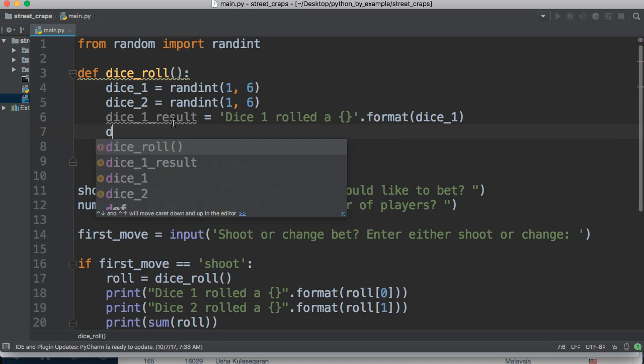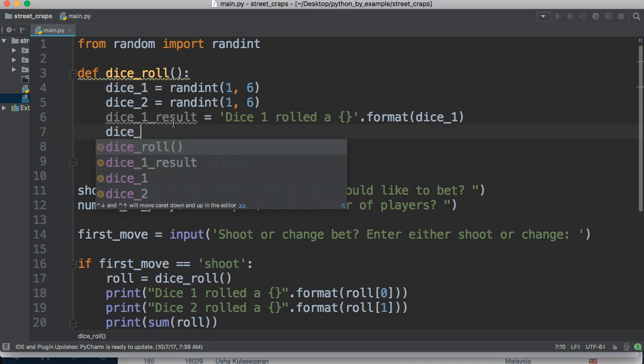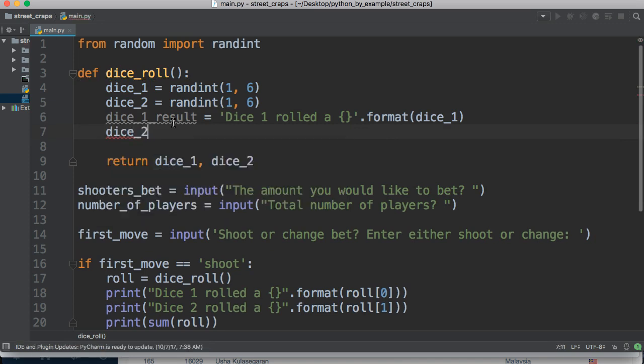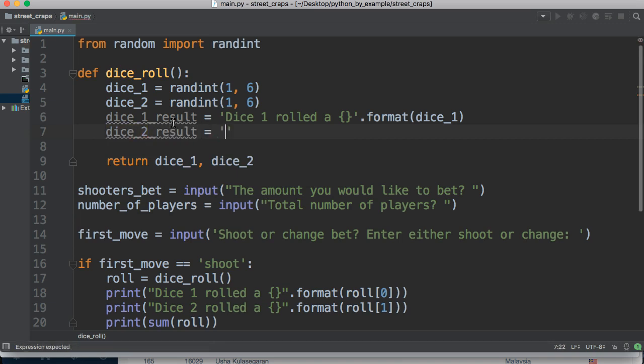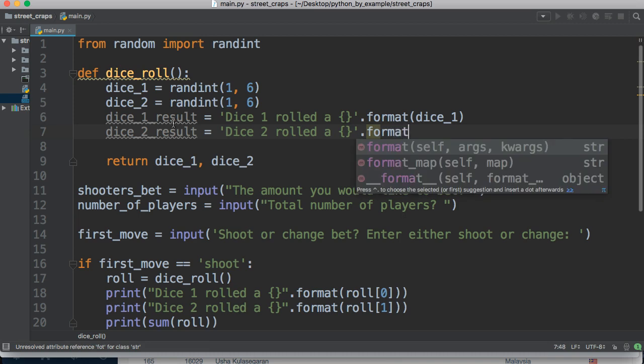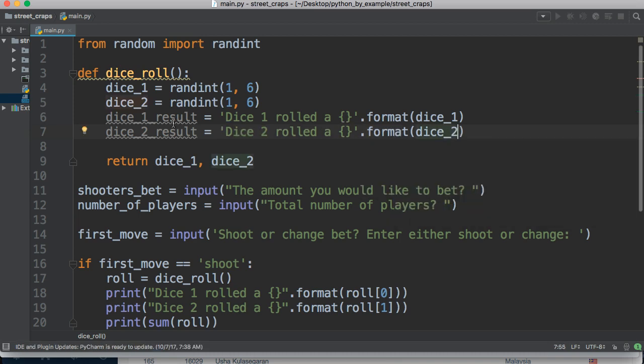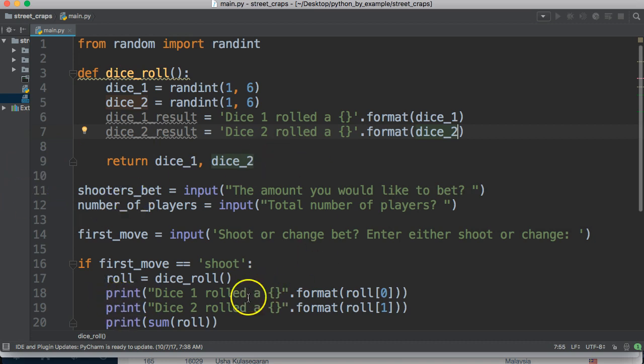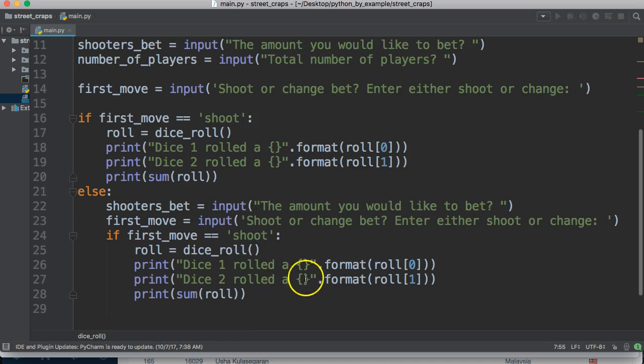We're going to do the same thing for dice two. Dice underscore two underscore result is equal to dice two rolled a, curly braces dot format, and dice two. So basically now we are not repeating ourselves down here and down here.